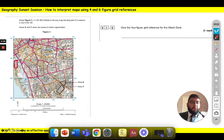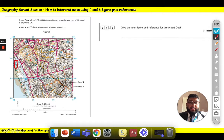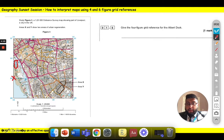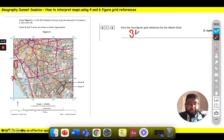So first we're going to find the four figure grid reference. Remember, as long as we follow three rules we'll be okay: find the easting first, the northing second, and those are for the bottom left corner. If we have a look at the square that the Albert Dock is in, we want the bottom left corner. Going along the corridor, I have to stop at 34 because it's right on the line. So the start of my four figure grid reference would be 34.